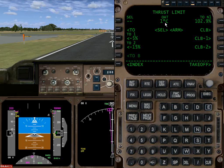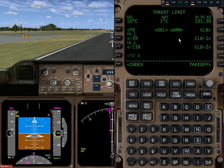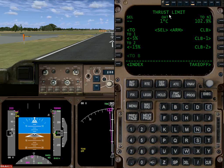Another option is to use an assumed air temperature of 10 degrees C, which gives a derated takeoff of 1.3. You don't actually have to do this, so I'm going to send a delete signal to that and it will go back to using the default. If there's nothing entered in the assumed temperature field, it'll use the standard takeoff power. That's all you have to remember.